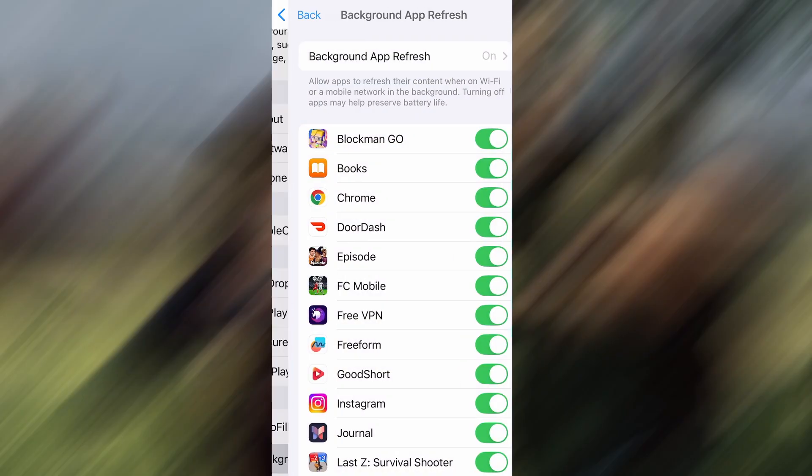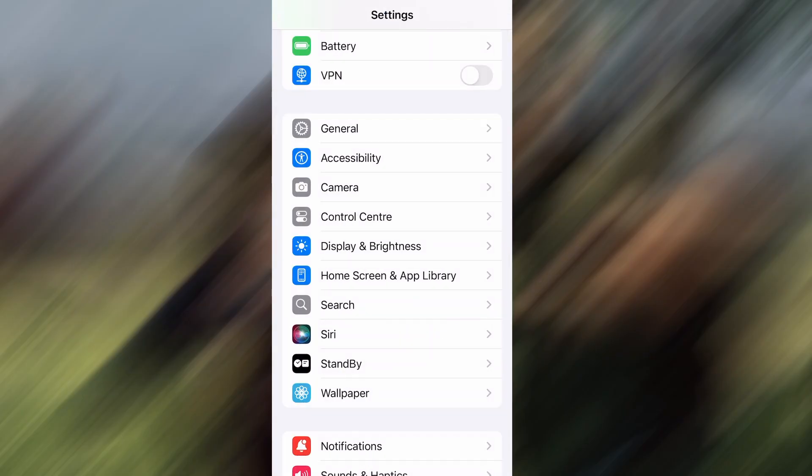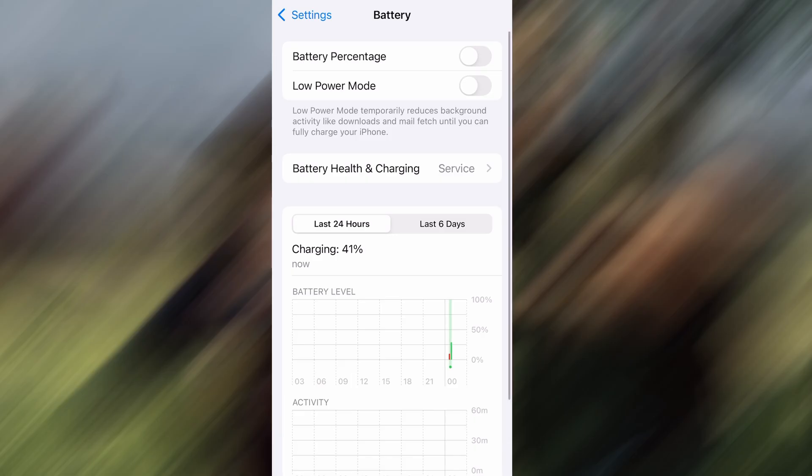Next, go back to the main settings screen and tap on Battery. Make sure Low Power Mode is turned off. This is important because it can interfere with how the app functions. Once you've taken care of these two quick adjustments, you're all set to move on to the installation.